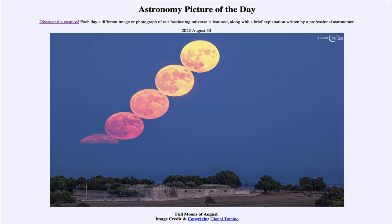It is titled 'Full Moons of August.' What we see here is the full moon in a couple of different images, rising just as the sun sets on August the first. The full moon occurs when the moon is exactly opposite to our sun in the sky, so when the sun sets the full moon rises, and as the sun rises the full moon sets. They are exactly opposite to each other.